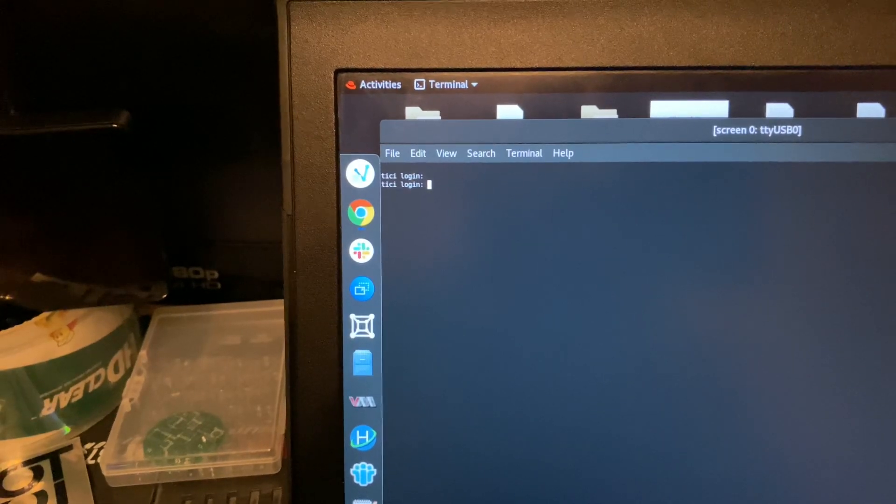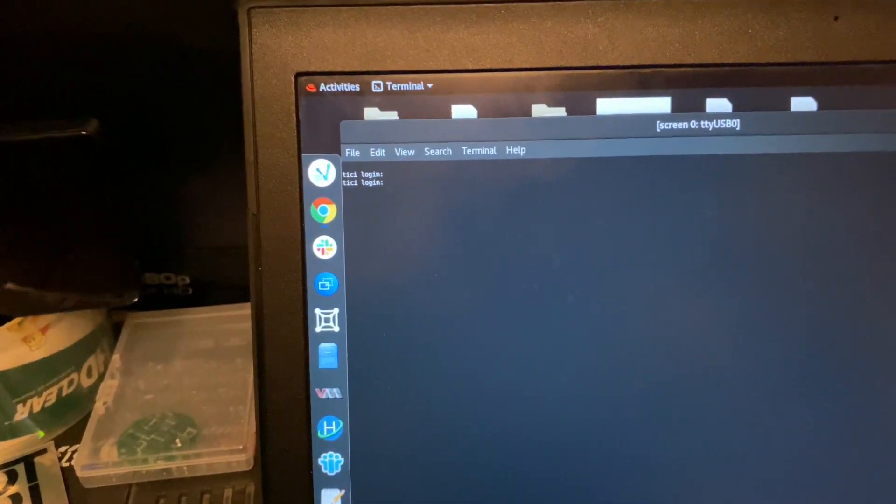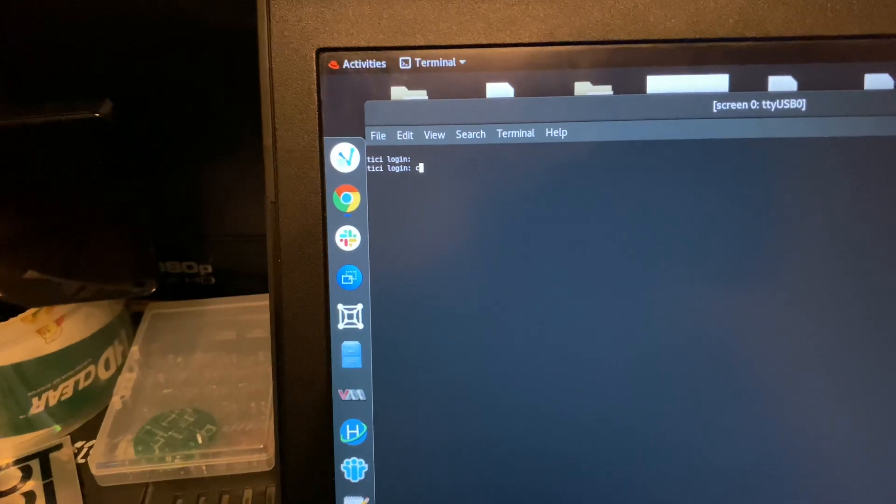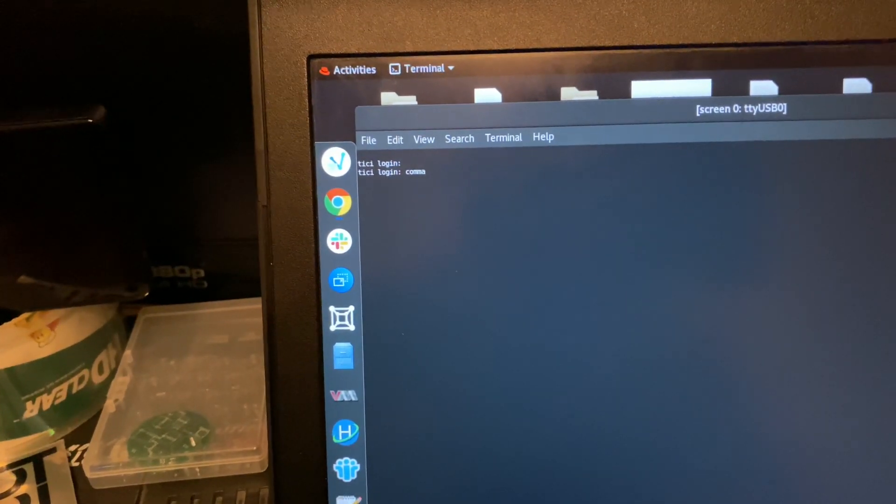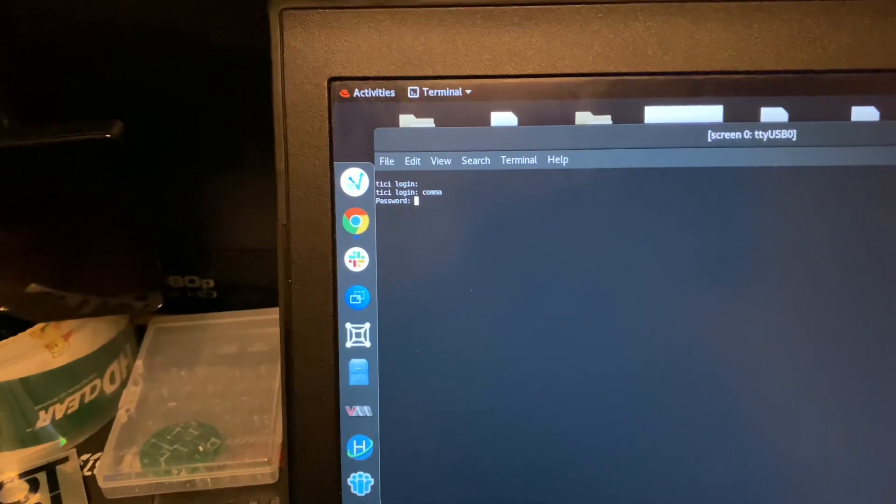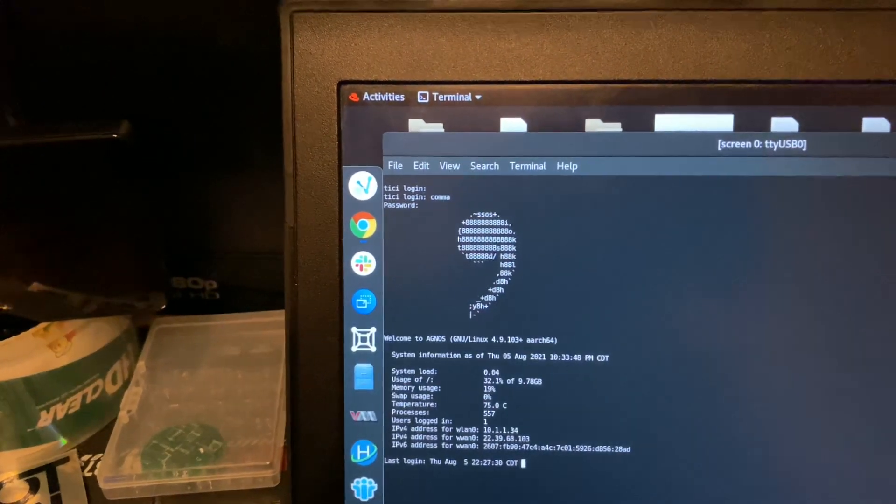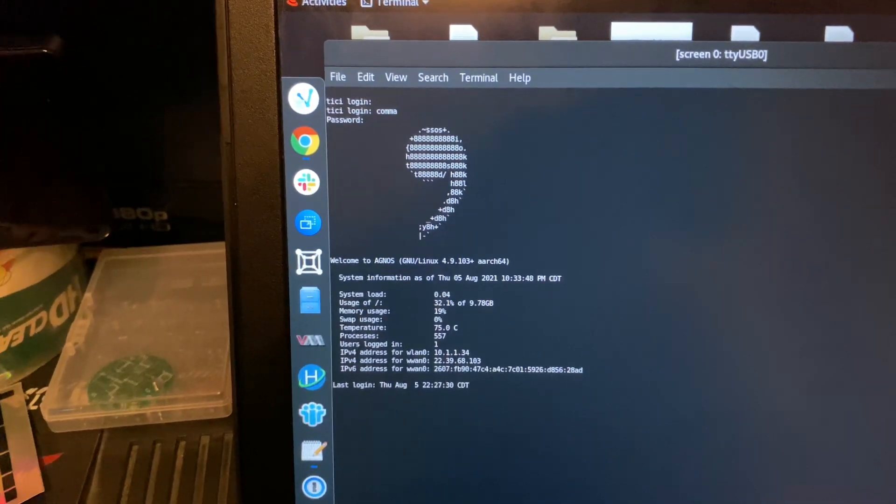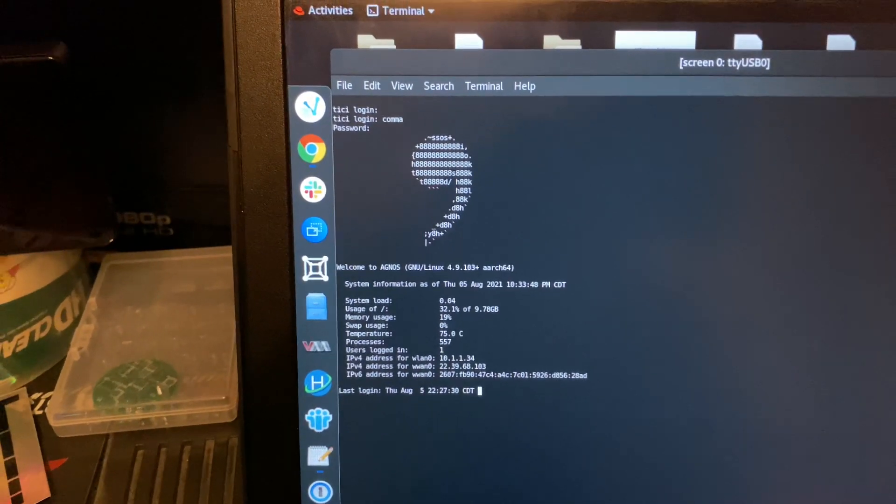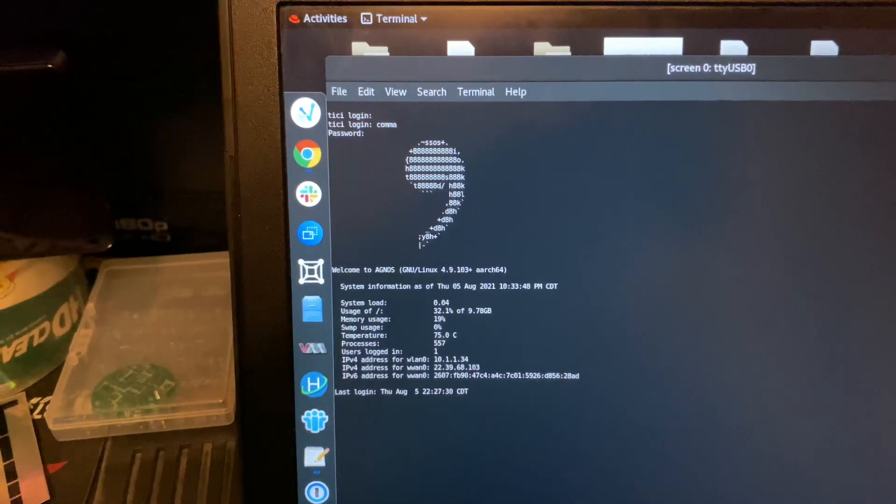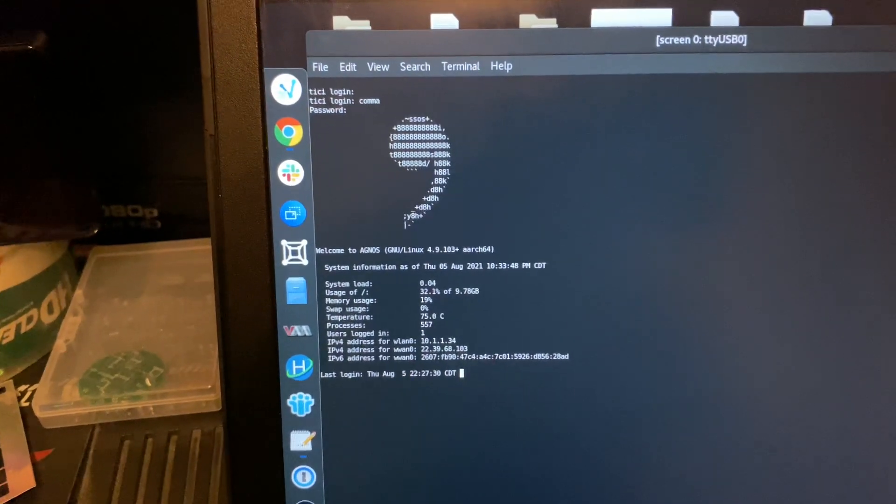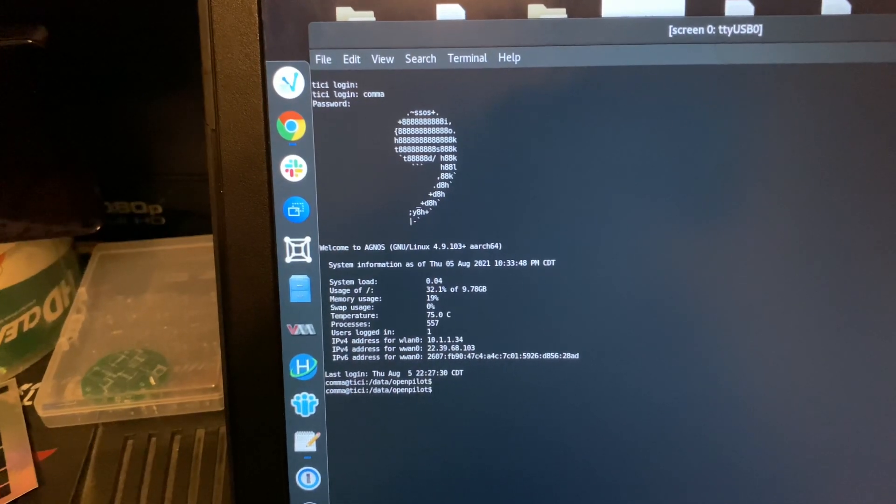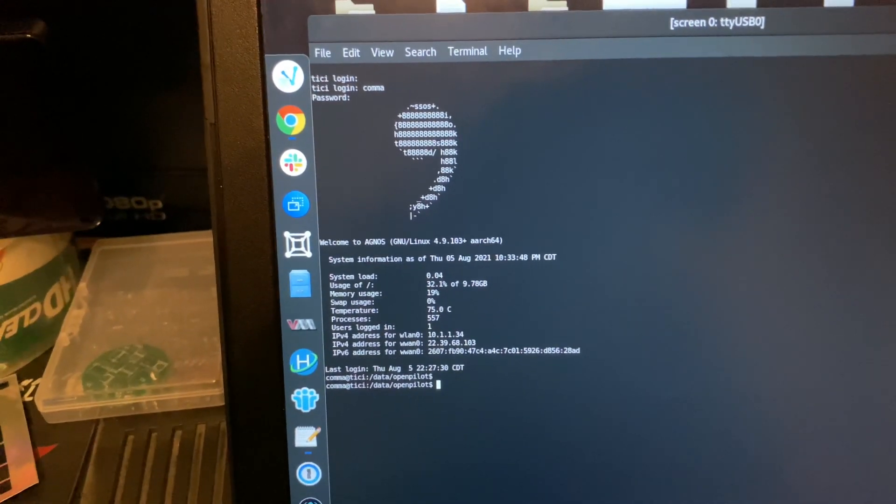Okay, and this is where we punch in comma, comma. Okay, cool. So this is the splash, the welcome herald.